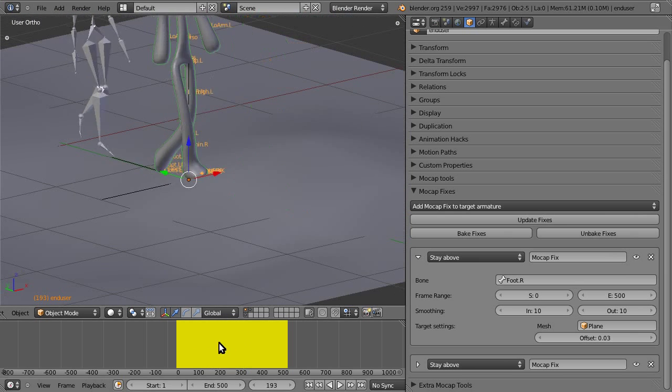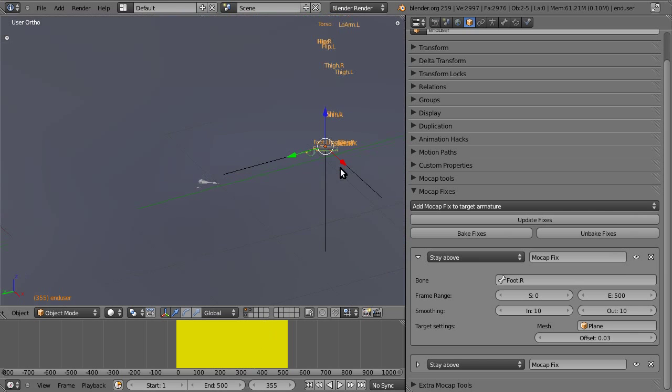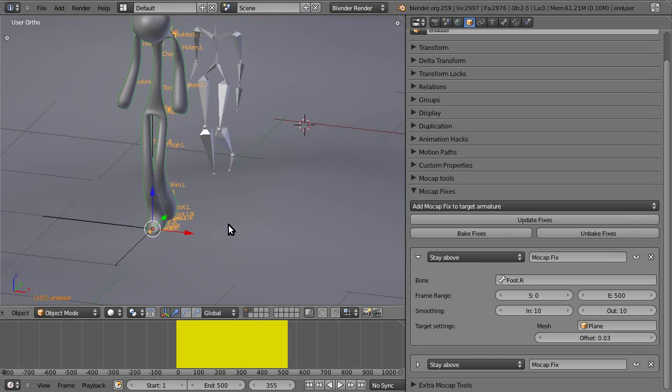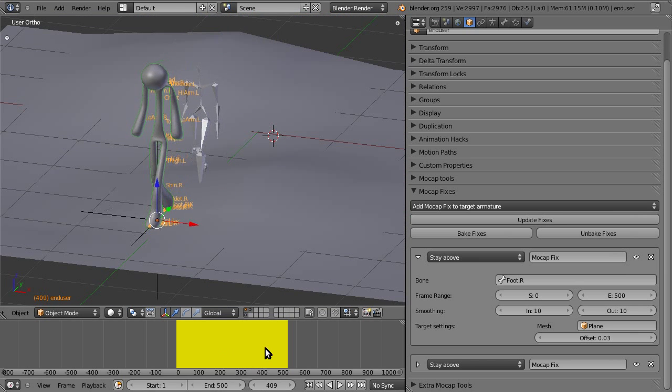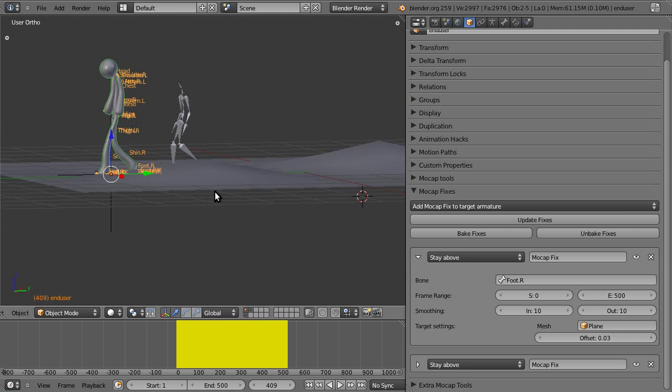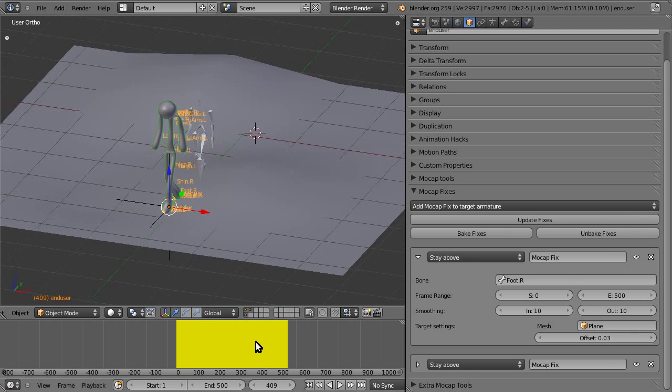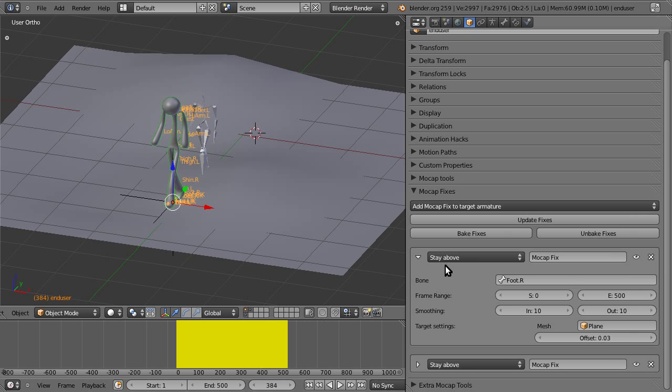And it also, of course, baked the position of the next foot plant. So, by using that, you can ensure that your objects don't go through the floor.